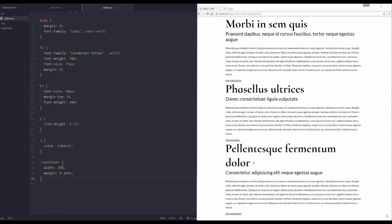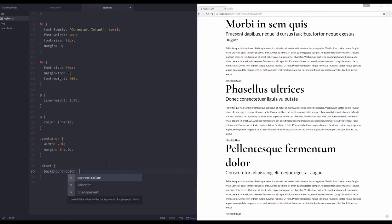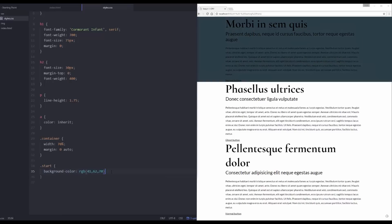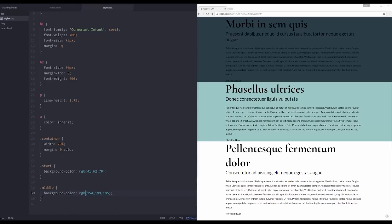Now I want to give each one of these sections its own color. Let's start with the first one — section start — and give it a background color of RGB 41, 62, 70. For the middle section I want a background color of RGB 154, 199, 159 — a nice lighter version of that other one.